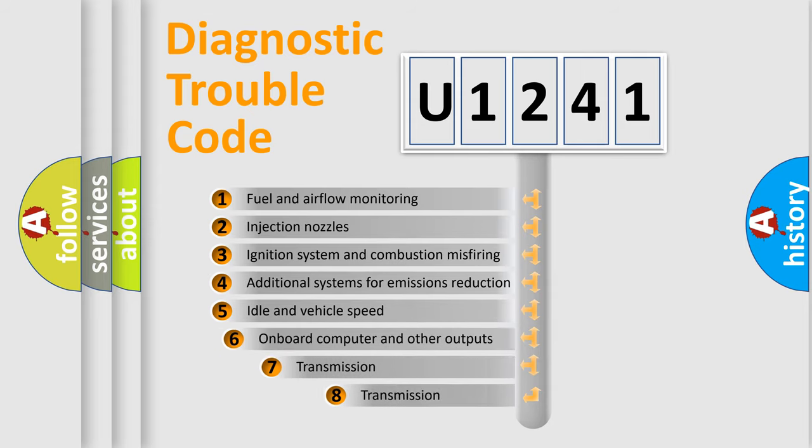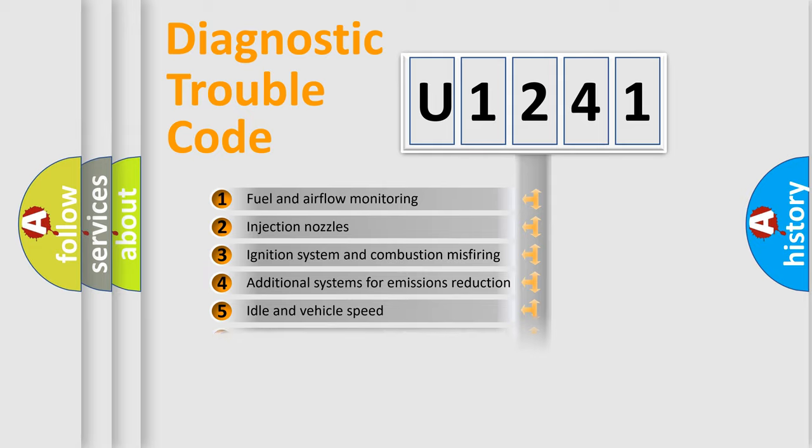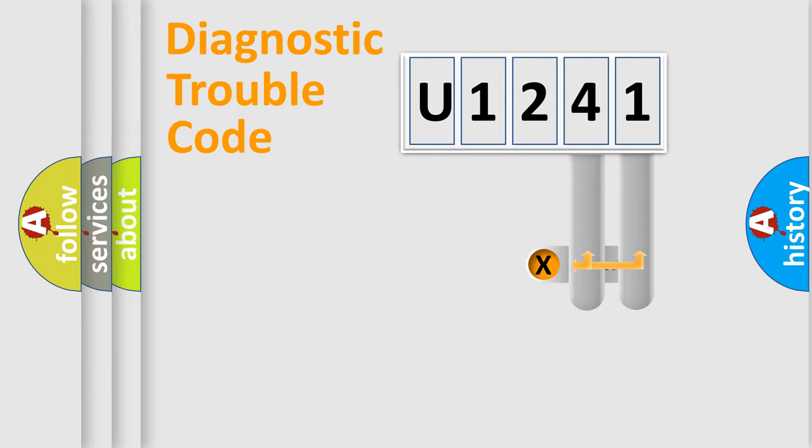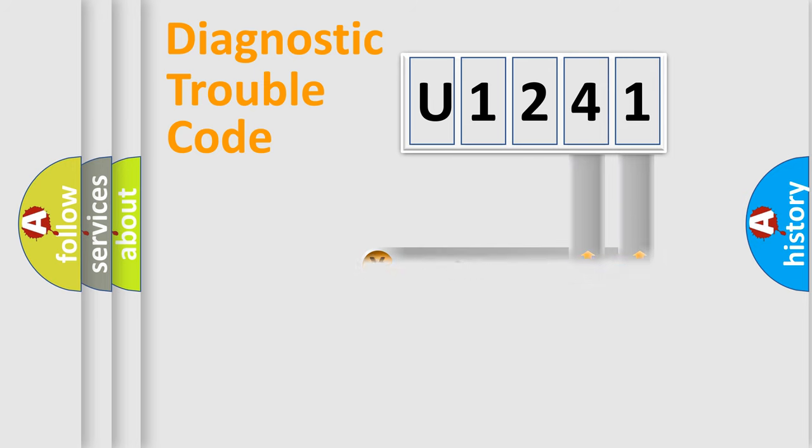The third character specifies a subset of errors. The distribution shown is valid only for the standardized DTC code. Only the last two characters define the specific fault of the group.